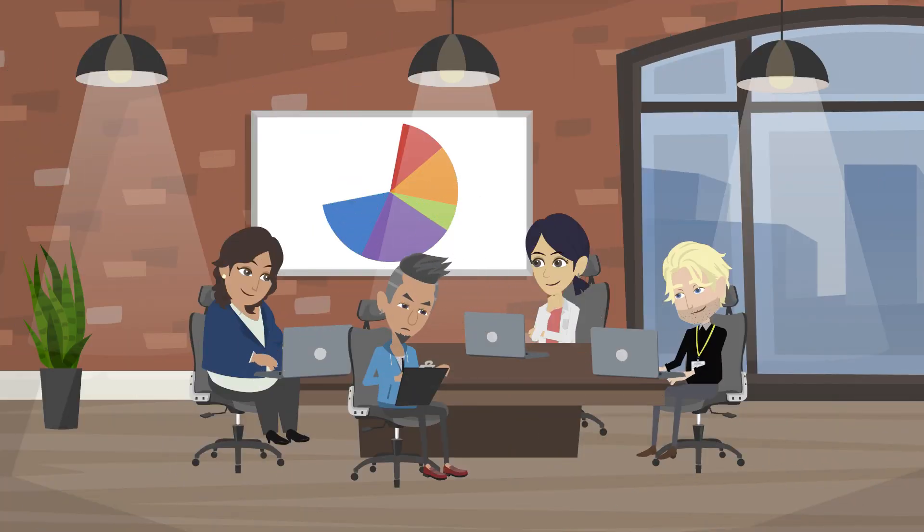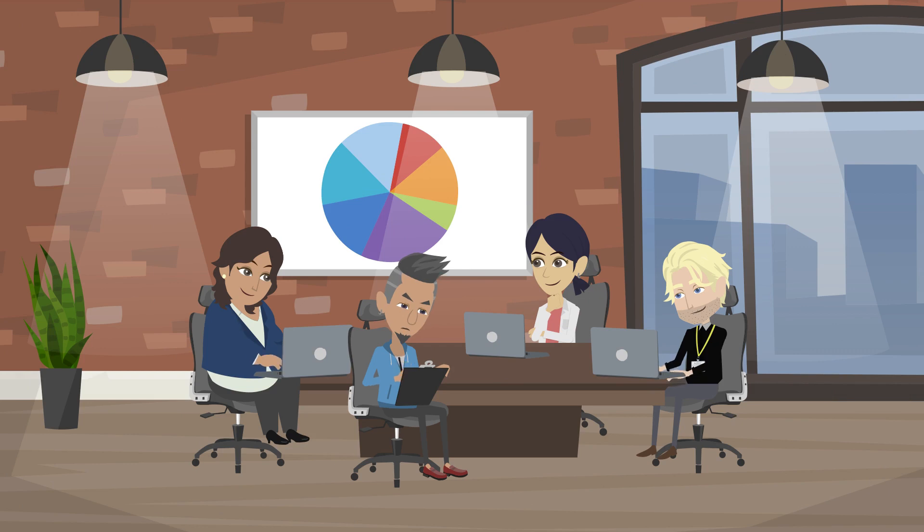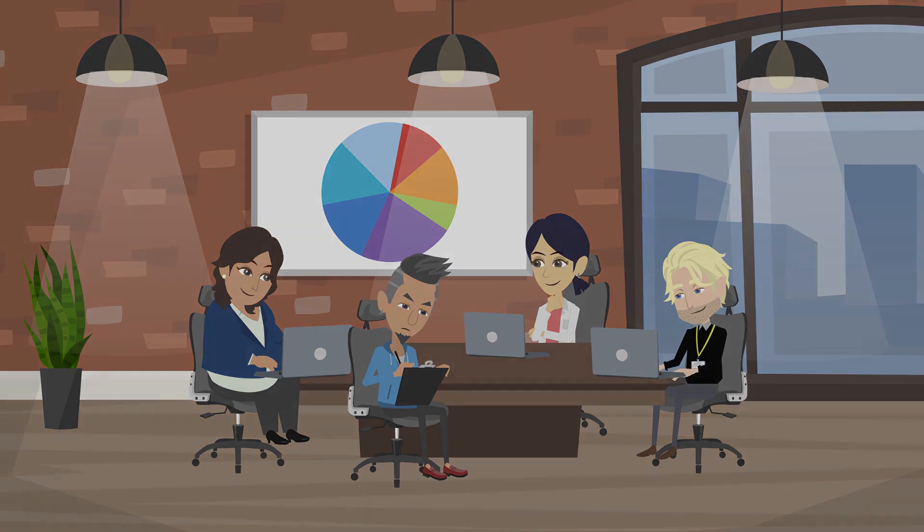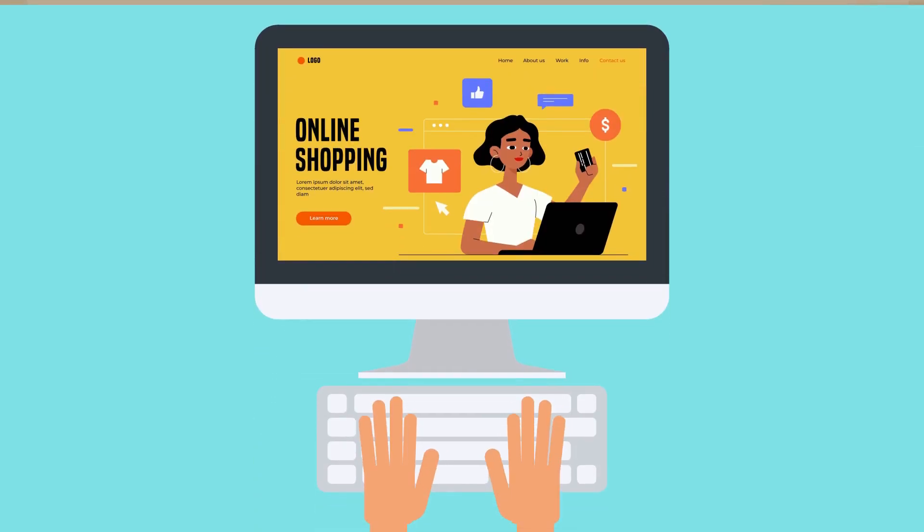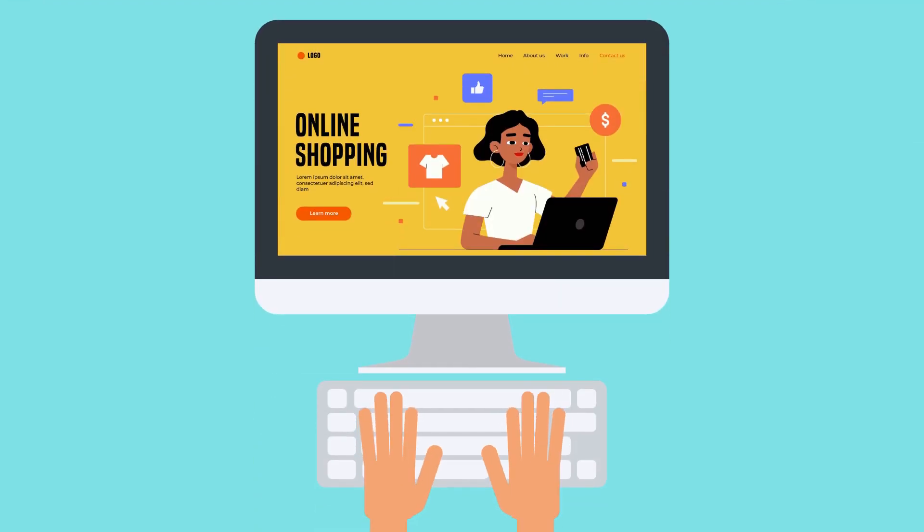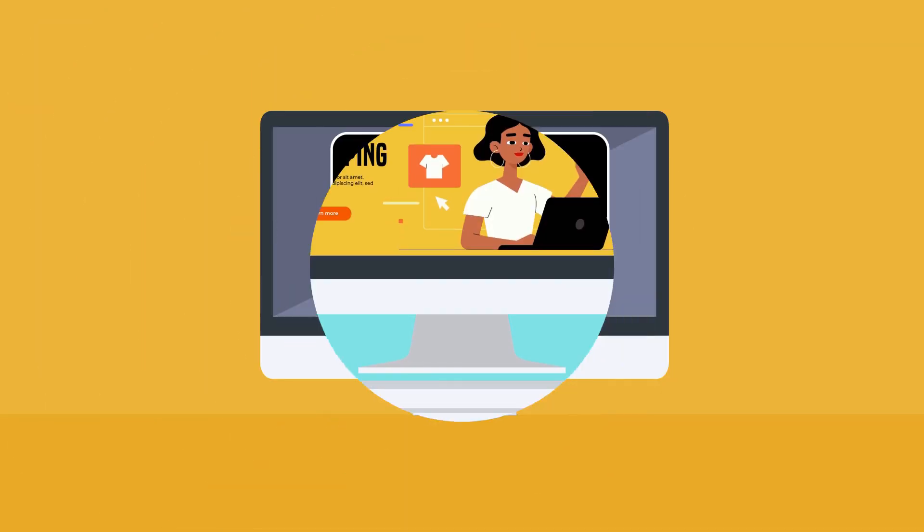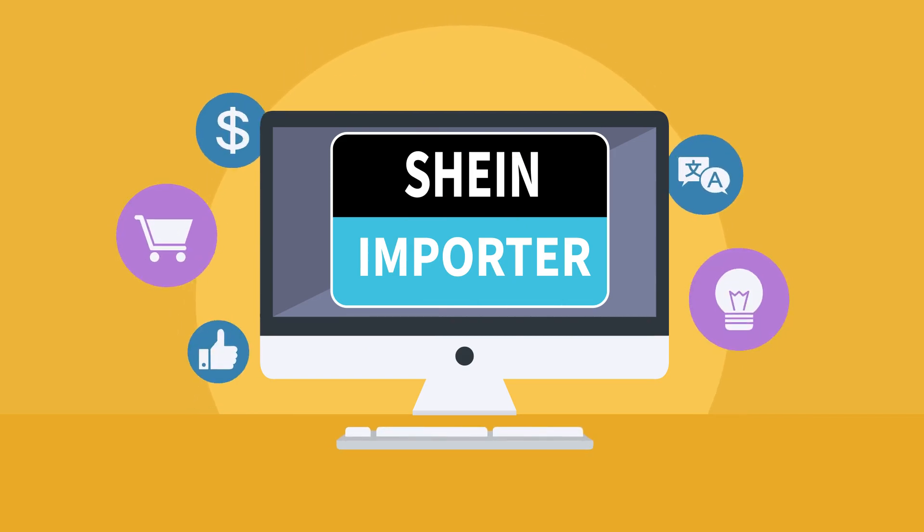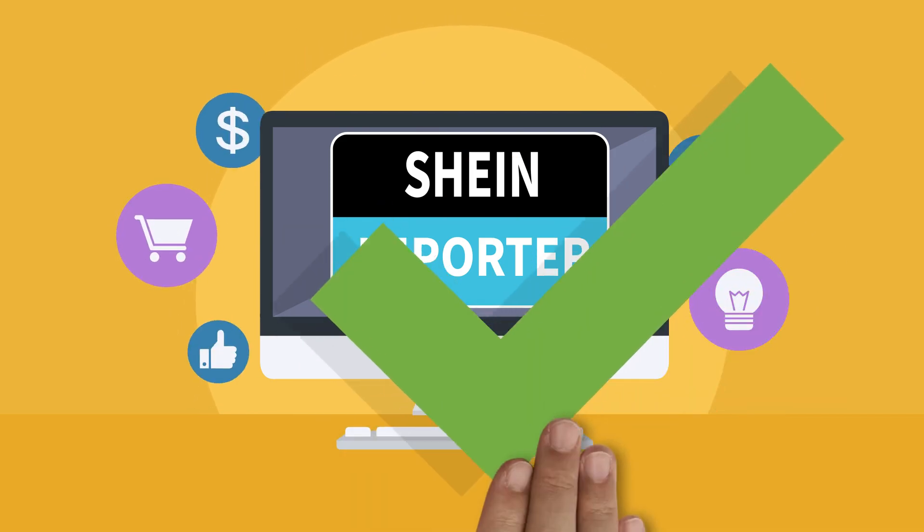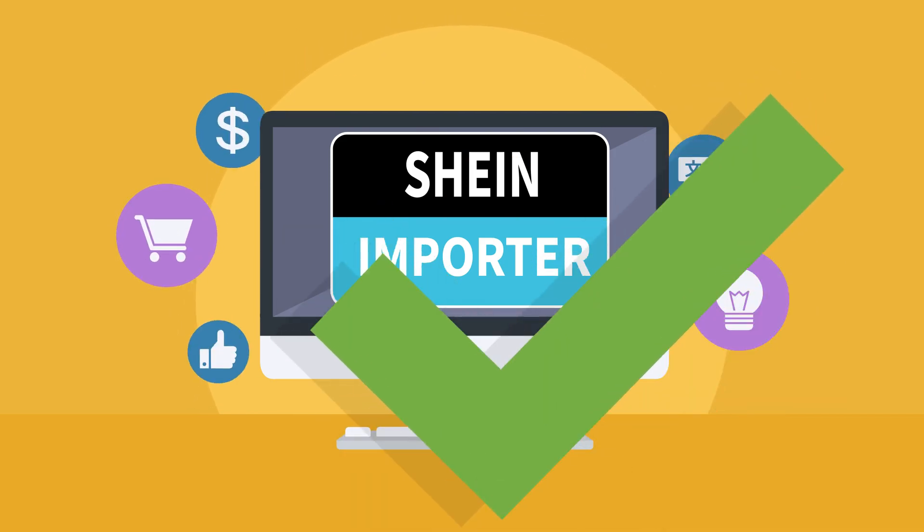Sheehan Importer is developed for Shopify store owners that are using Sheehan as their main dropshipping source. It allows you to easily create your own profitable business with a single click, offering several unique advantages over other dropshipping import apps.